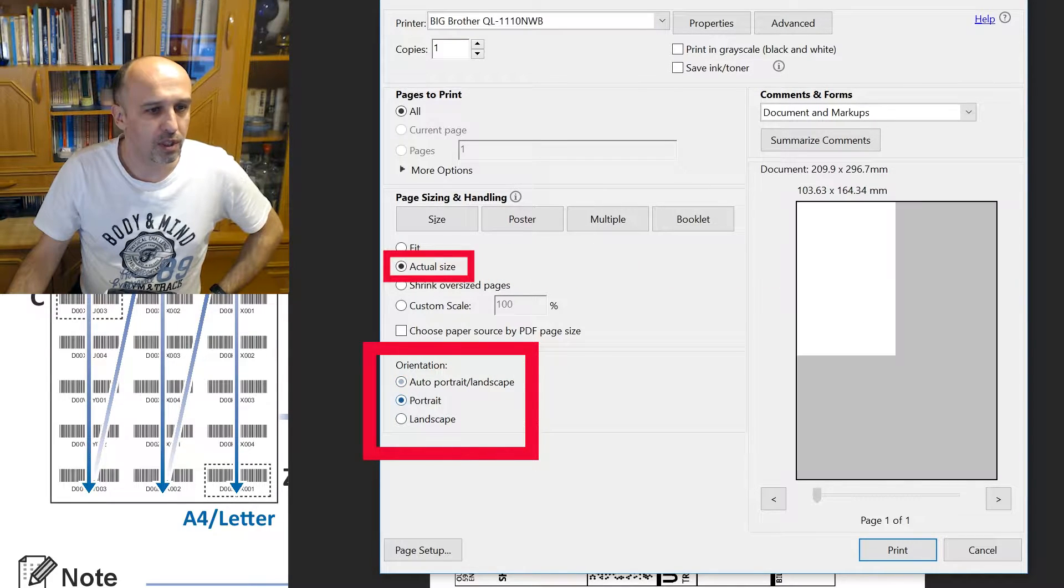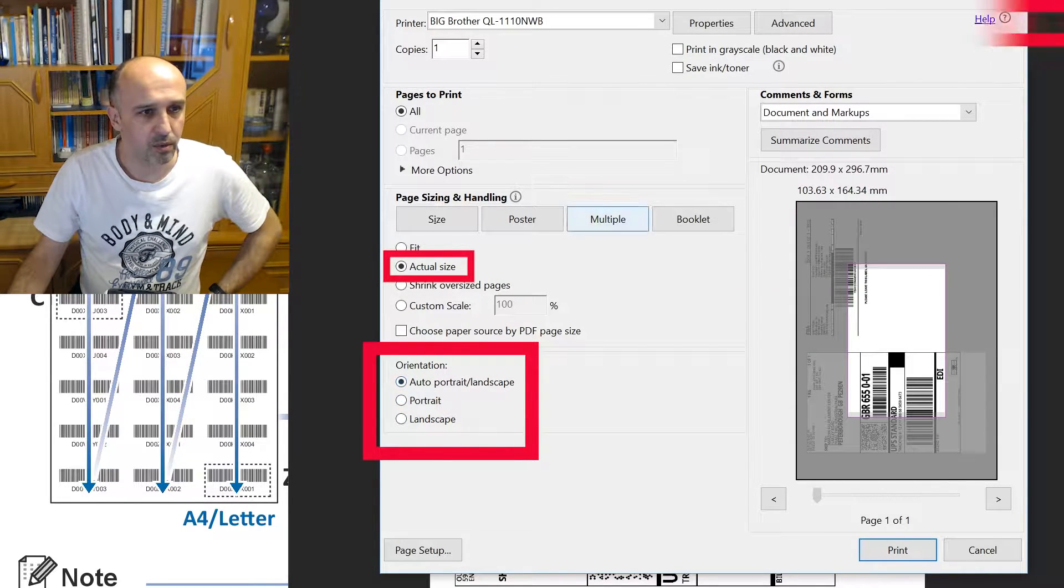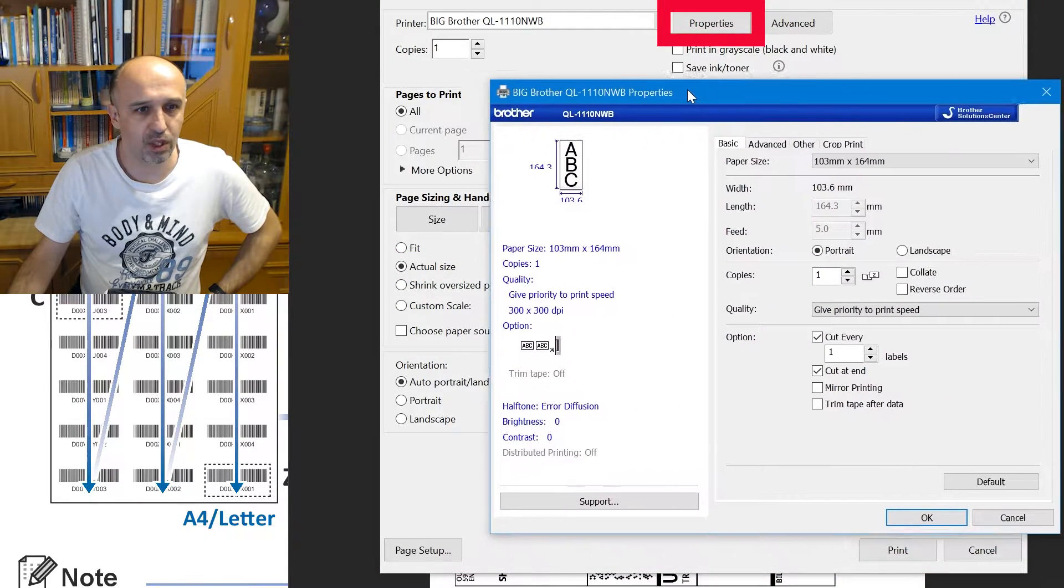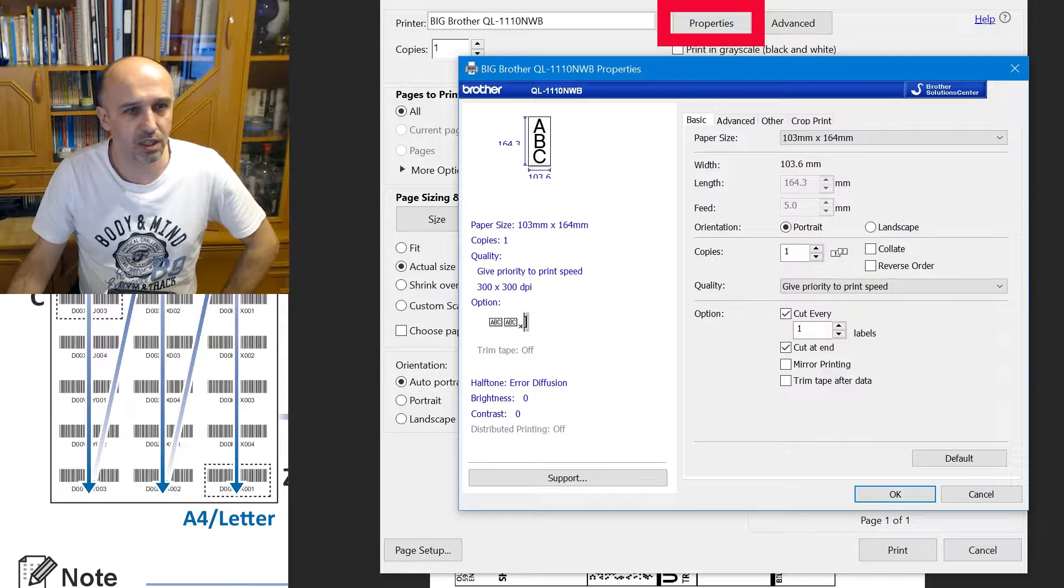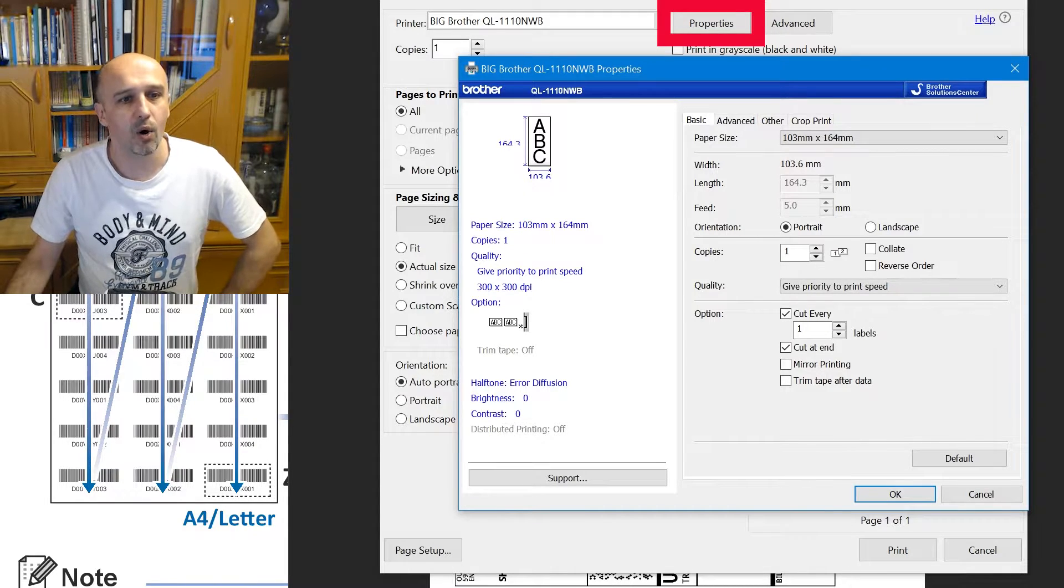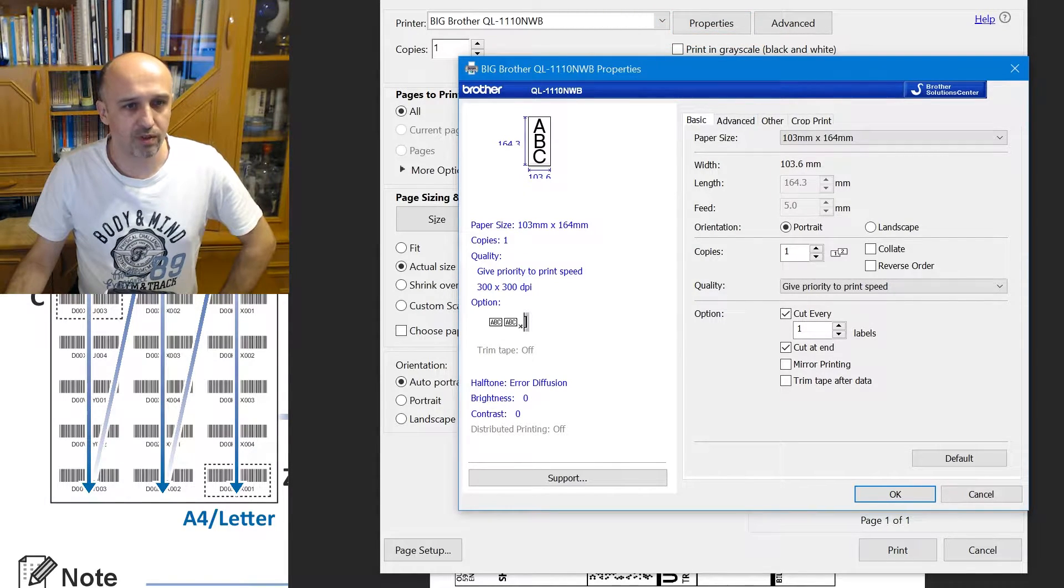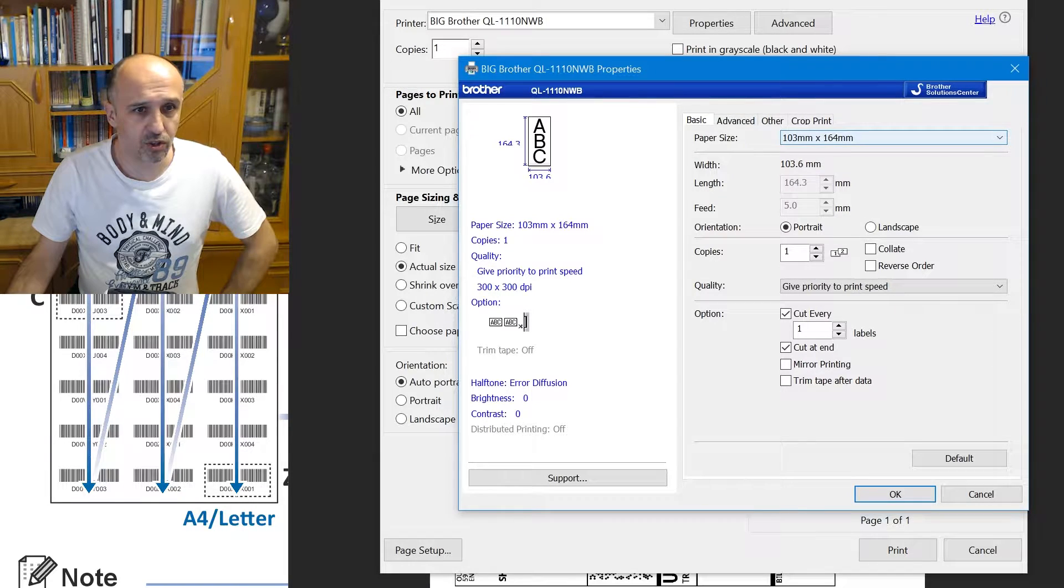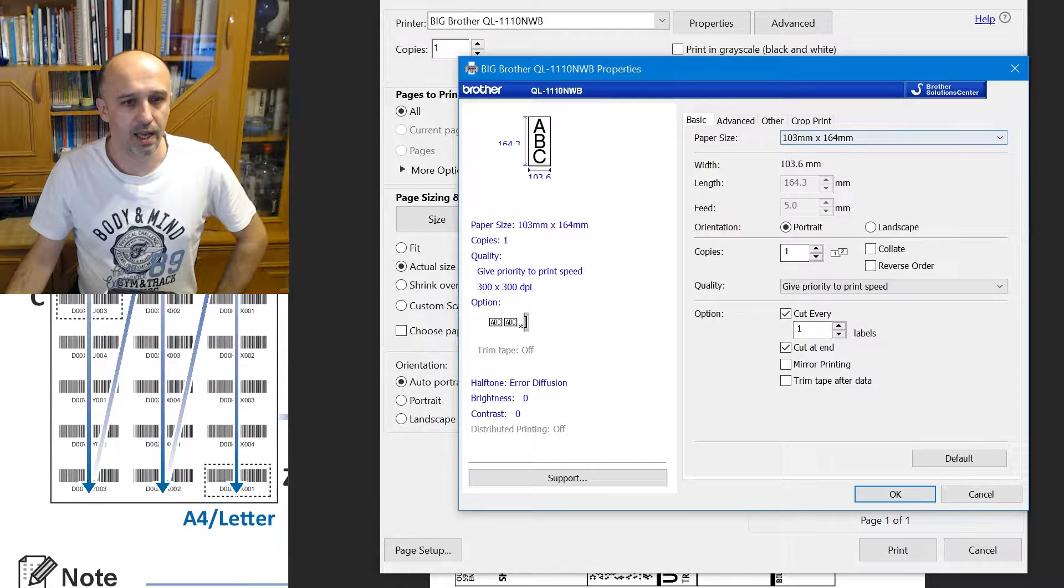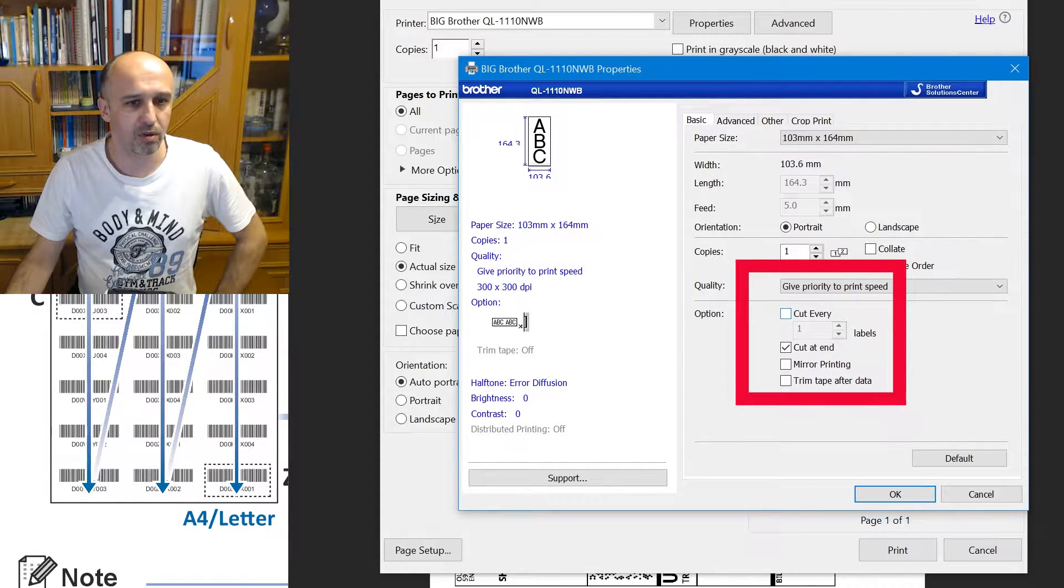We could have auto or portrait, doesn't really matter from what I can notice. Properties, and then we get this window. Make sure you get this window. If you don't get it, you either have chosen the wrong printer or the driver is not installed.